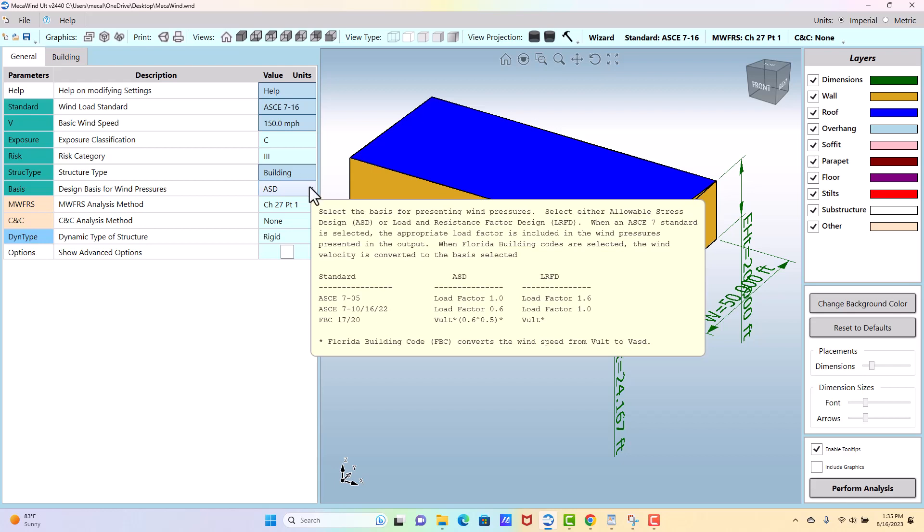What it does is, it shows in this help dialog here, if it's 710 and later it's going to multiply your load pressures by 0.6. It's not technically correct to do that because the way the code's written, it uses a load factor and the load combinations. We don't really have a load combination here; we're just considering wind.